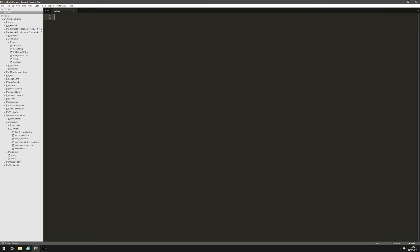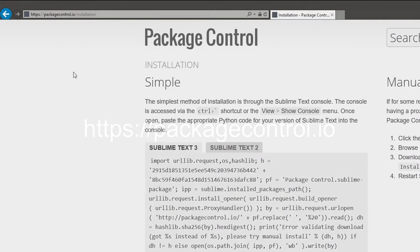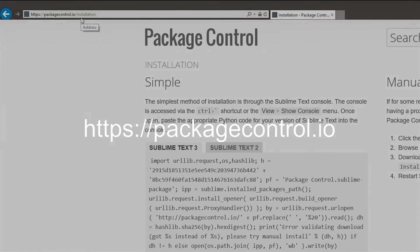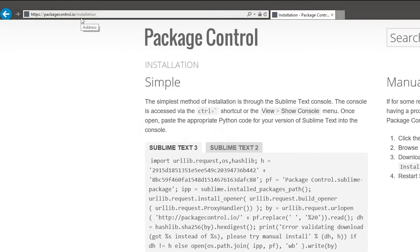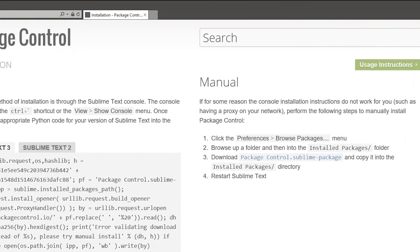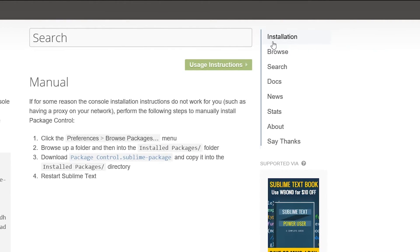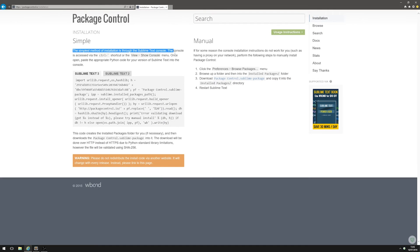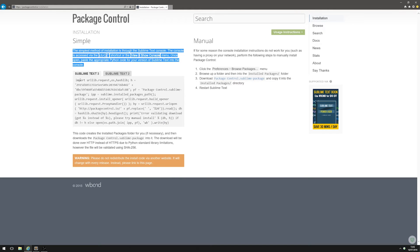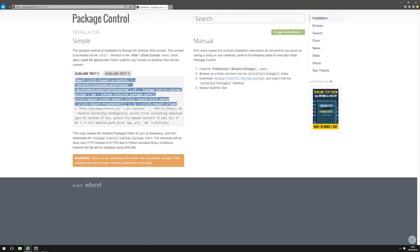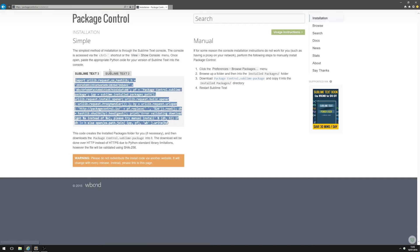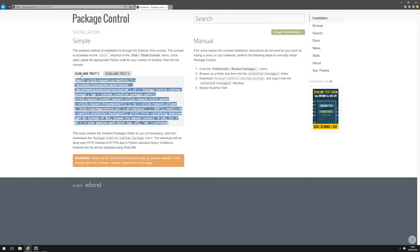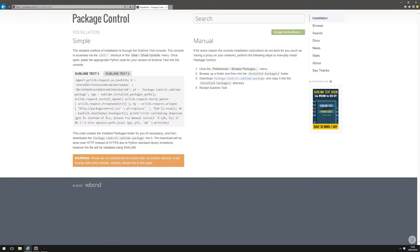We're gonna do it through Sublime Text's package control system. If you don't know what that is, you can get an add-on. Here's the web page - packagecontrol.io. I'll put a link in the description. Go to installation and it'll bring you to this page. Just follow these instructions to install it in Sublime Text 3. You can install it in Sublime Text 2 as well, but you'll need Sublime Text 3 to use the KSP add-on.